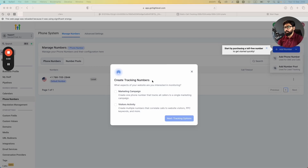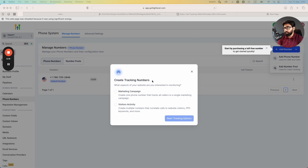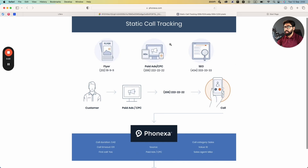Hey, what's up high levelers. In this video I'm going to talk about how you can set up number pools for dynamic call tracking inside Go High Level. Before I dig into the configuration, I want to briefly talk about what exactly dynamic call tracking is, how it's different from static call tracking — the old way — and how it can be helpful for you.